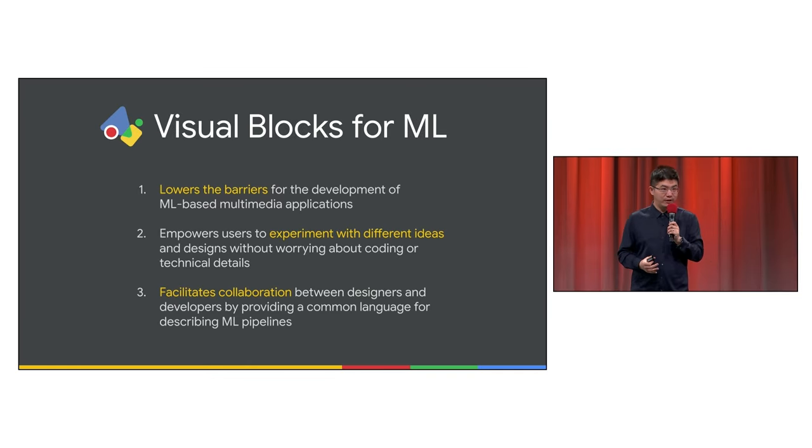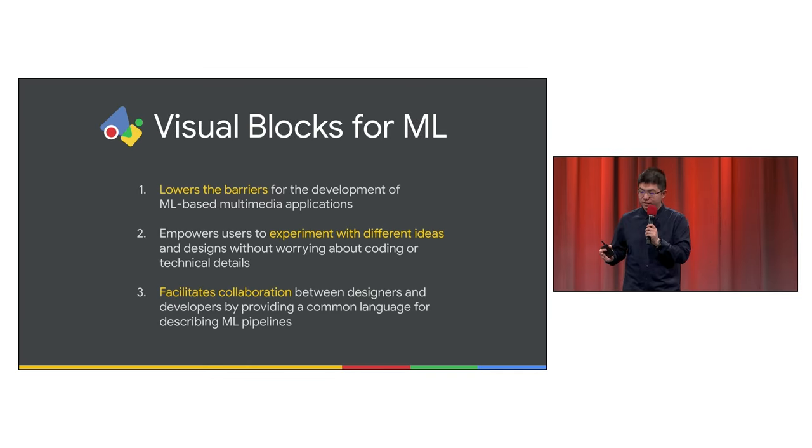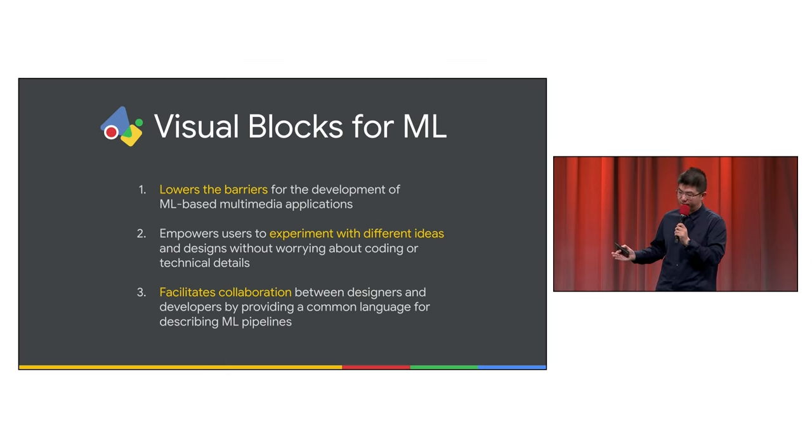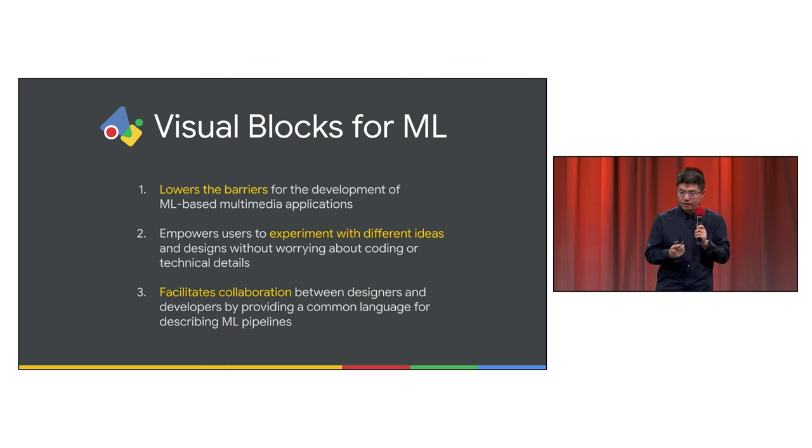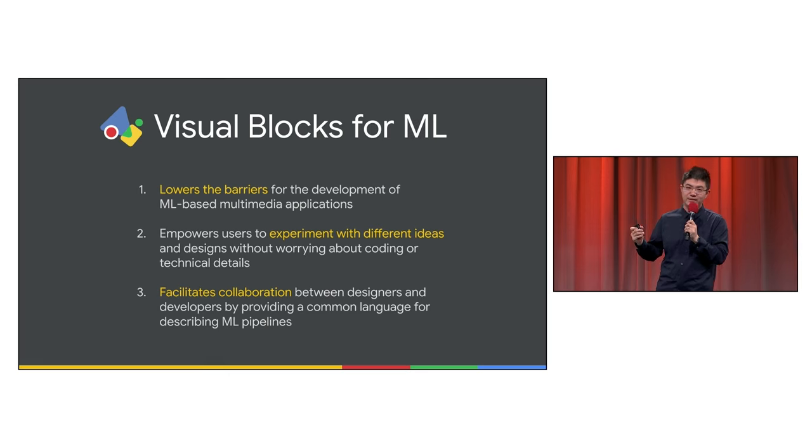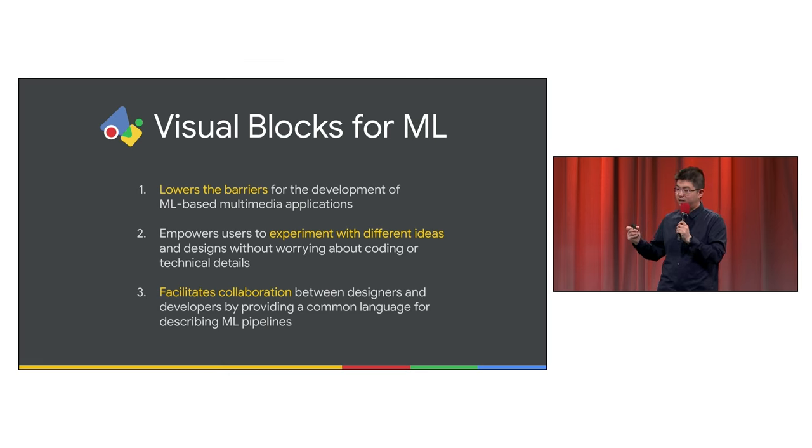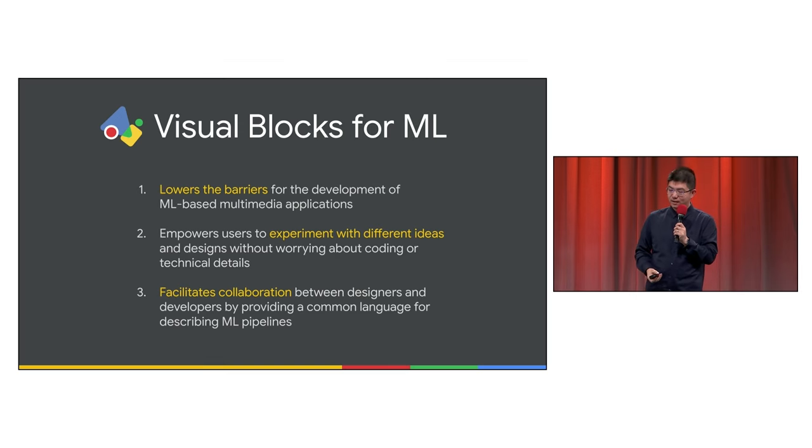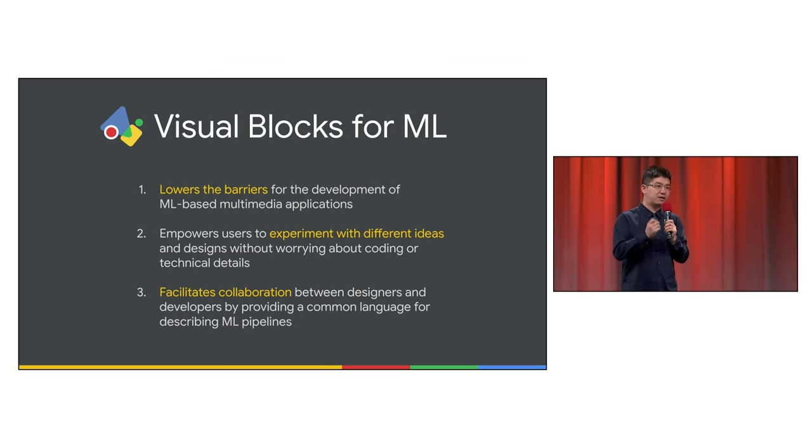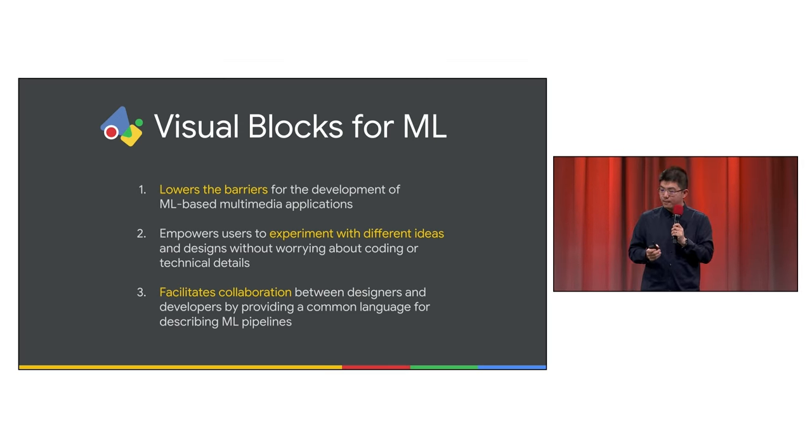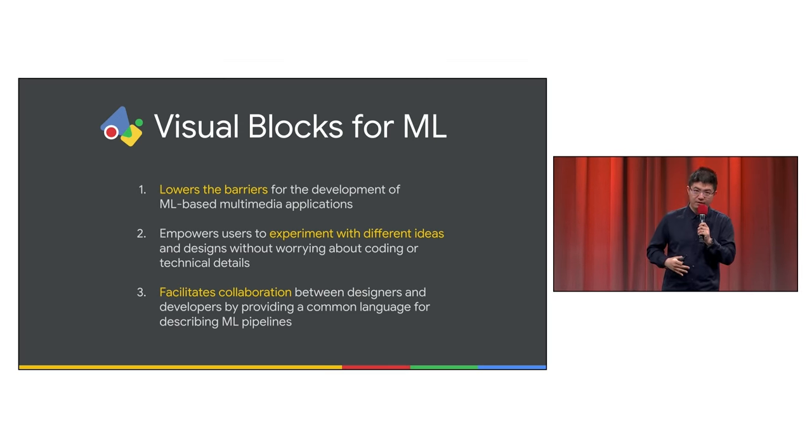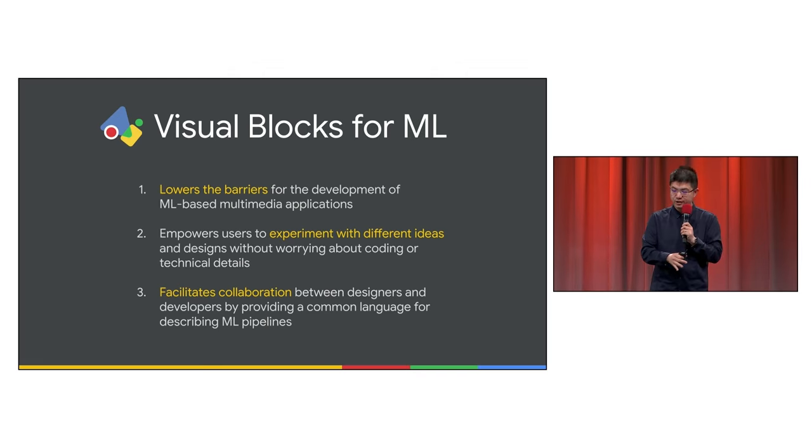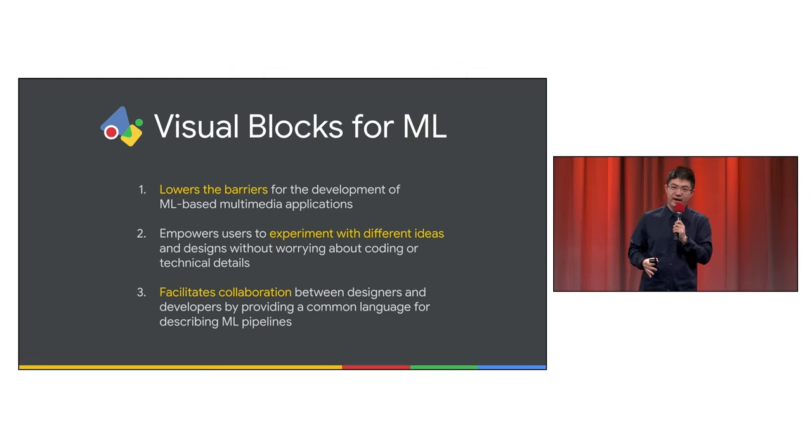So, in conclusion, Visual Blocks lowers the barriers for the development of ML-based applications. It empowers users, developers to experiment with different ideas and designs without worrying about coding or technical details. Finally, it facilitates collaboration between designers and developers by providing a common language for describing AI pipelines.